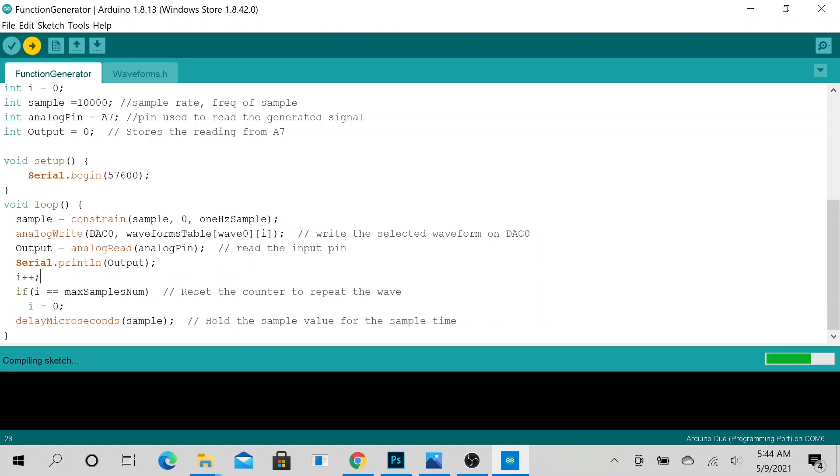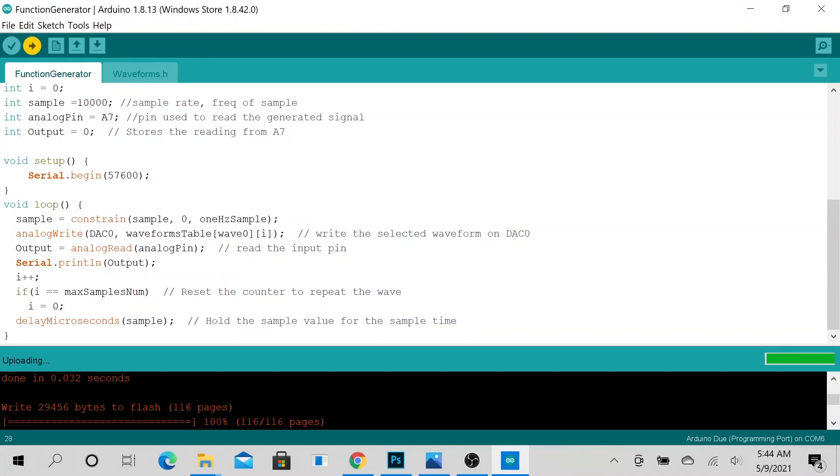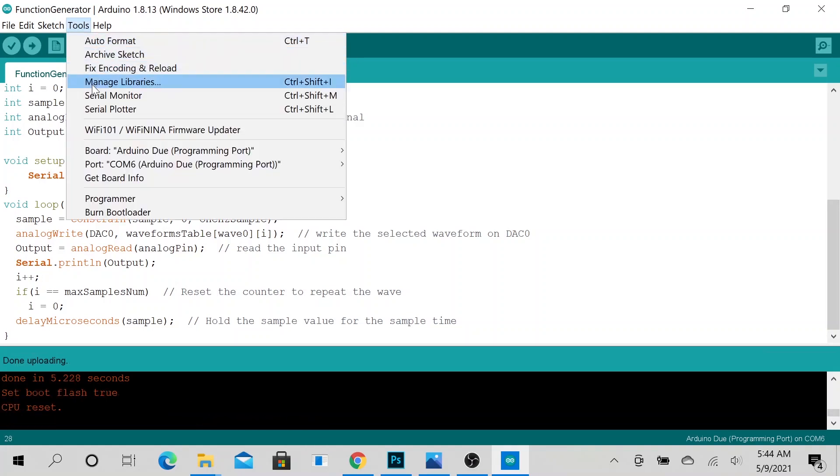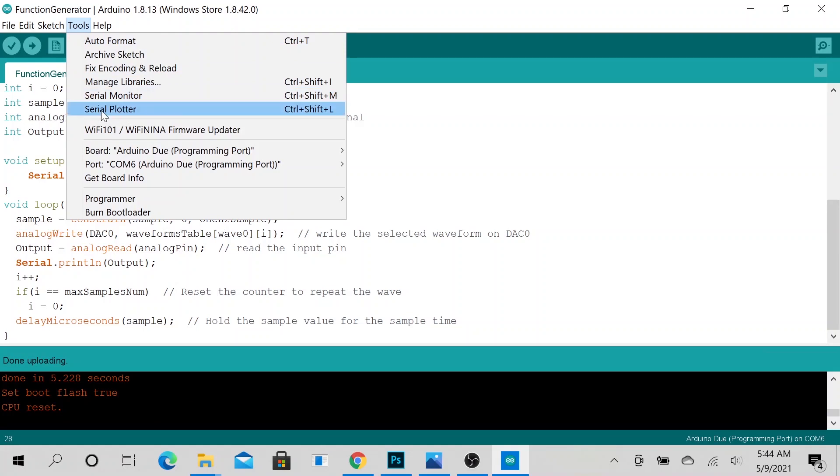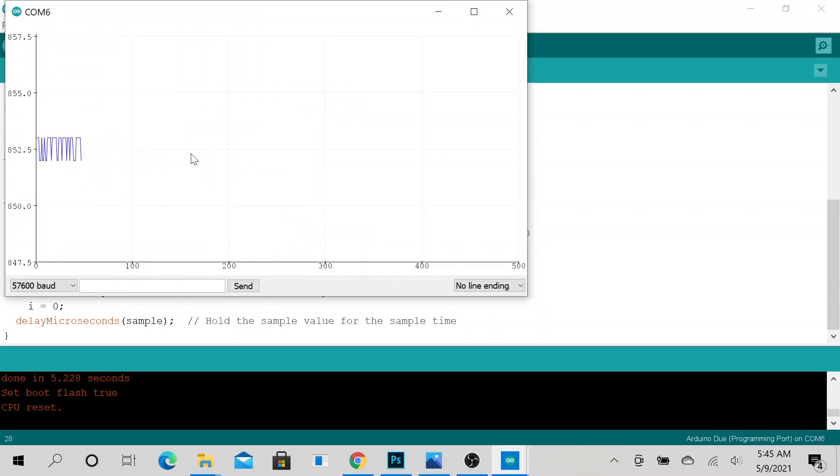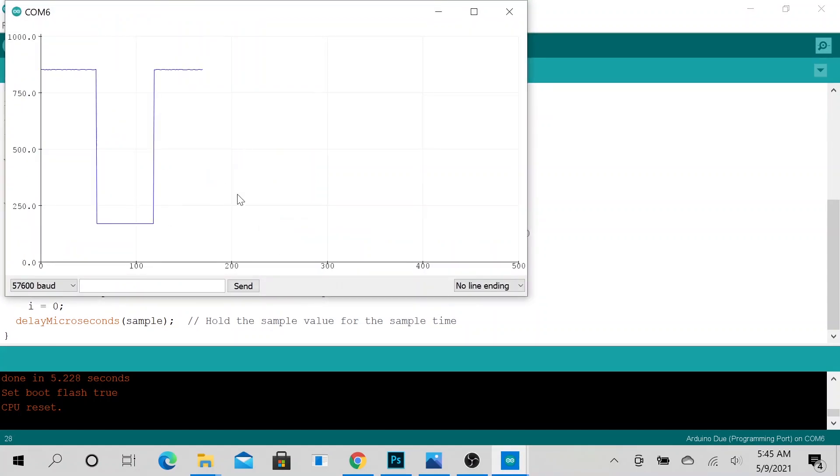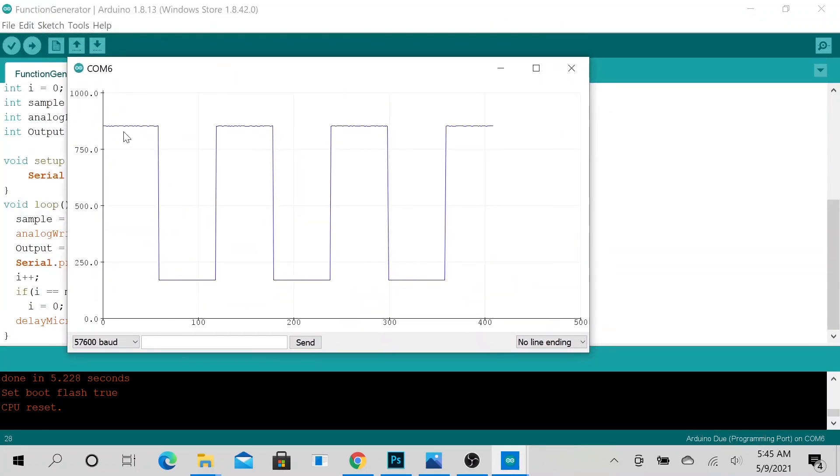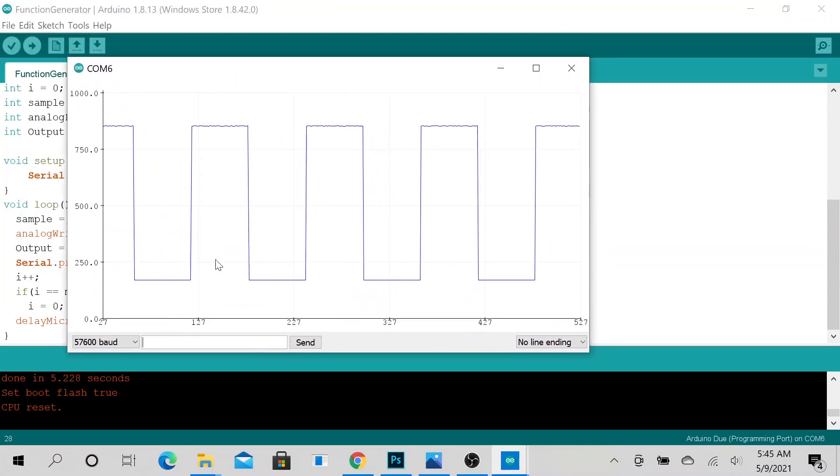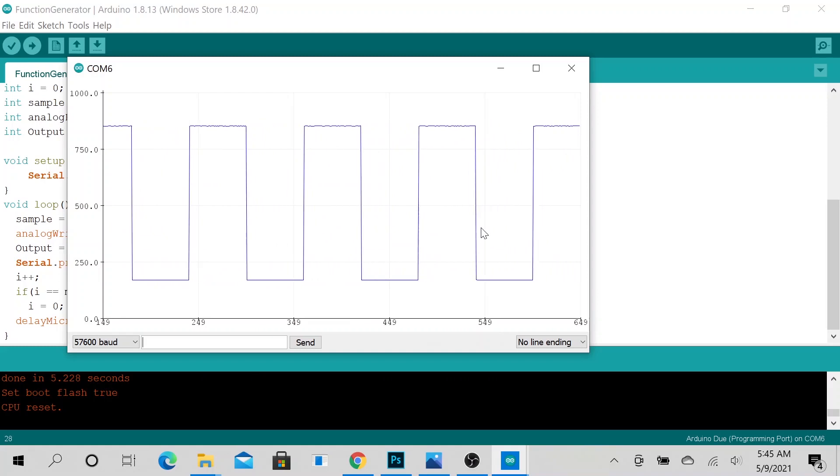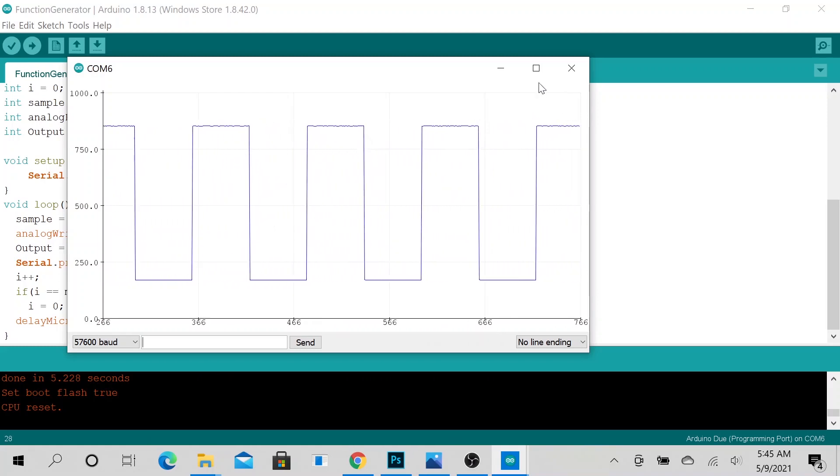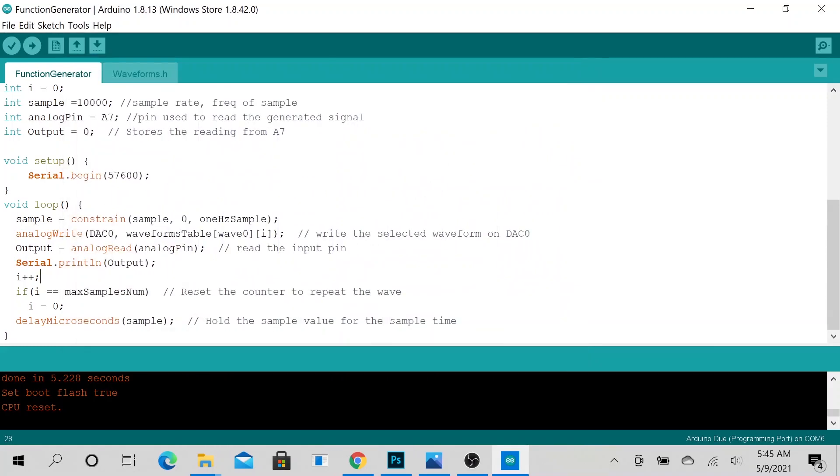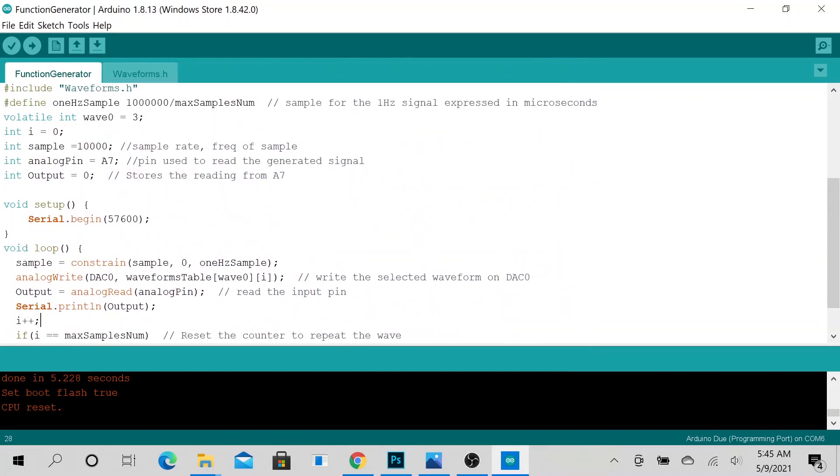Alright, we're still uploading... alright, we are done uploading. So we can either do a serial monitor or a serial plotter. For this particular example, let's use our serial plotter, and as you could see, we are generating a nice square wave.